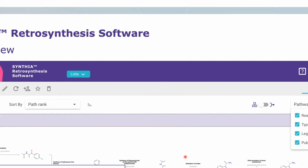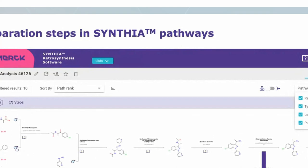Additional possibilities that Cynthia offers include downloading the pathway in PDF format and sharing the pathway with other Cynthia users. One of the very new algorithms recently added is an advanced algorithm that predicts chiral separation steps on the pathways. Cynthia identifies structural motifs that can be separated and includes such steps in the predicted routes.